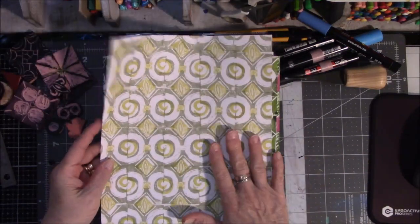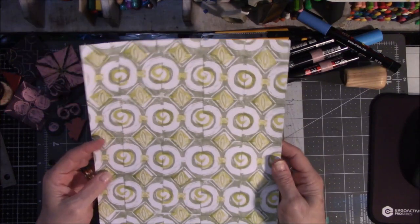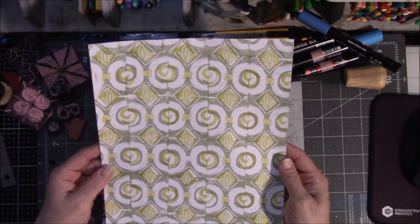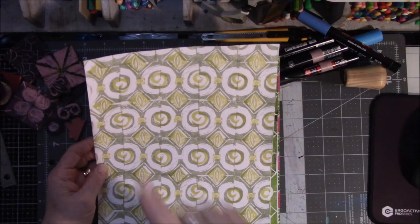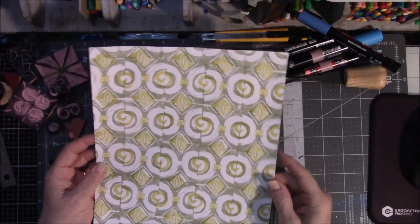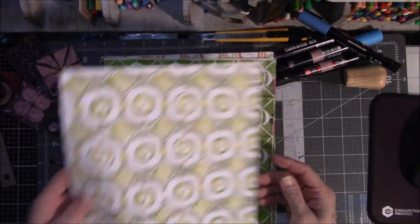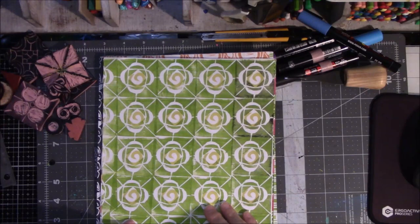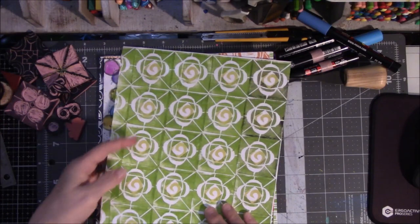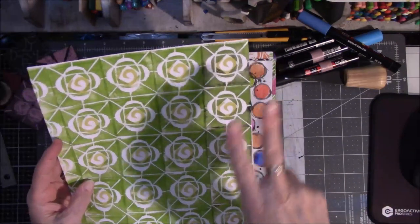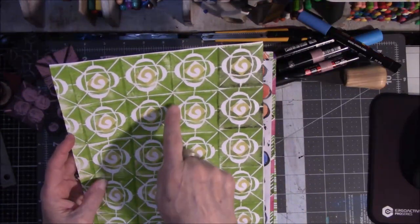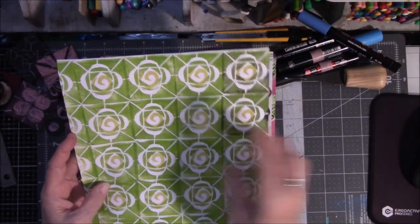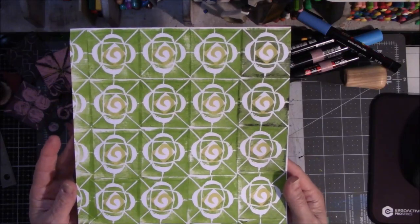I have scanned all of these so that I don't have to keep doing this because, to be honest with you, it takes a while to stamp a whole eight and a half by eleven sheet. This one is two stamps, so it's the original green block here and then that little swirly stamp a different shade of green in the middle.